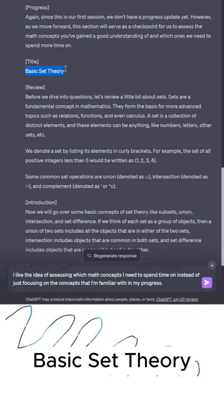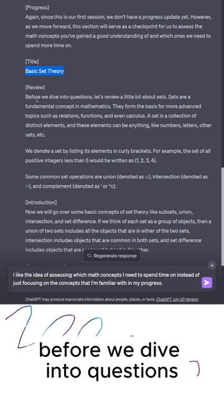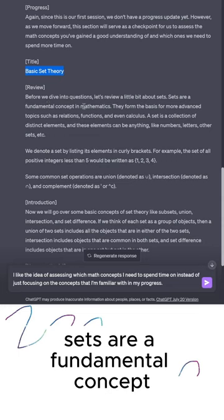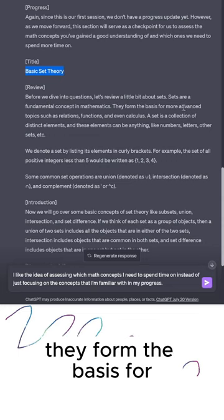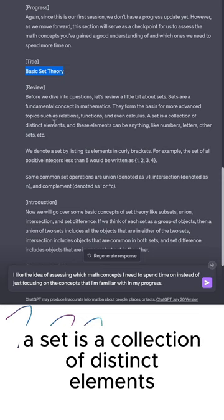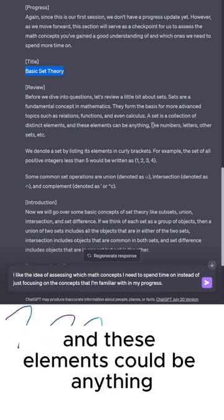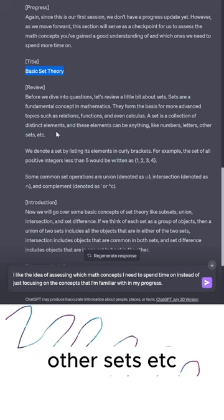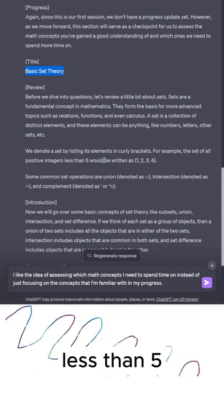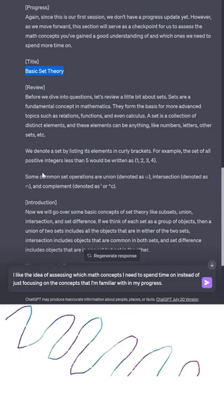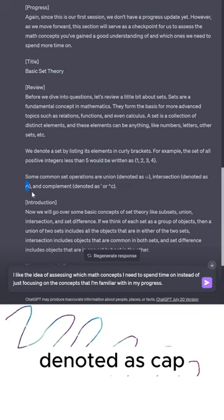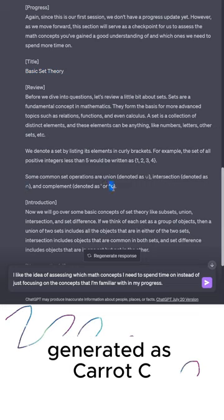The review says: before we dive into questions, let's review a little bit about sets. Sets are a fundamental concept in mathematics. They form the basis for more advanced topics such as relations, functions, and even calculus. A set is a collection of distinct elements, and these elements can be anything like numbers, letters, other sets, etc. We denote a set by listing its elements in curly brackets. For example, the set of all positive integers less than 5 would be written as {1, 2, 3, 4}. Some common set operations are union, denoted as U; intersection, denoted as cap; and complement, denoted as caret C.